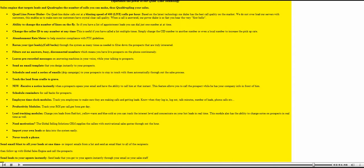Reminder features. Employee time clock features. Productivity modules. Edit client info on the fly.